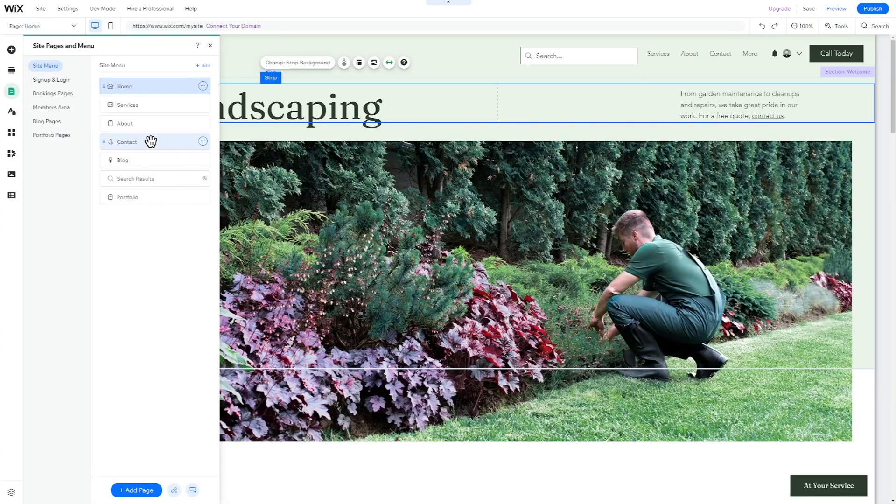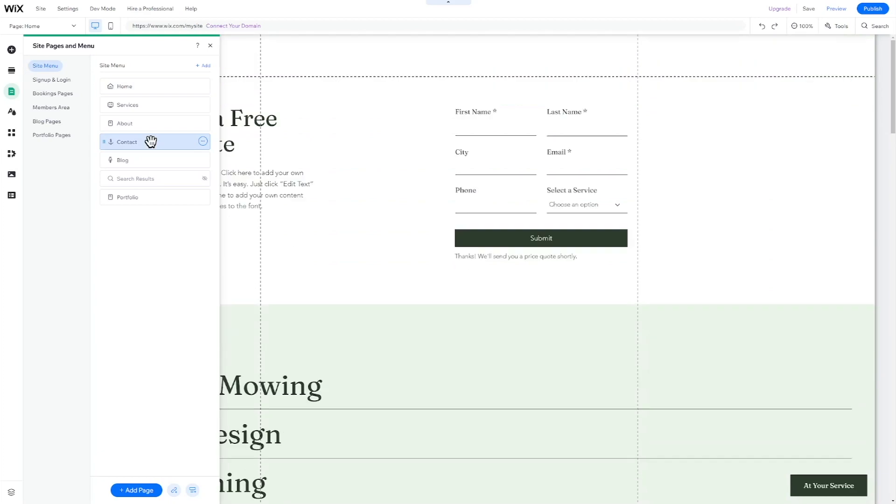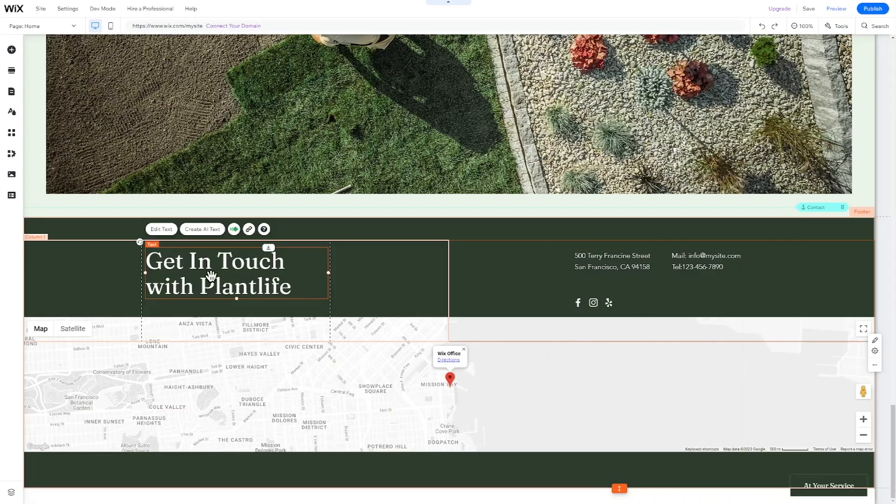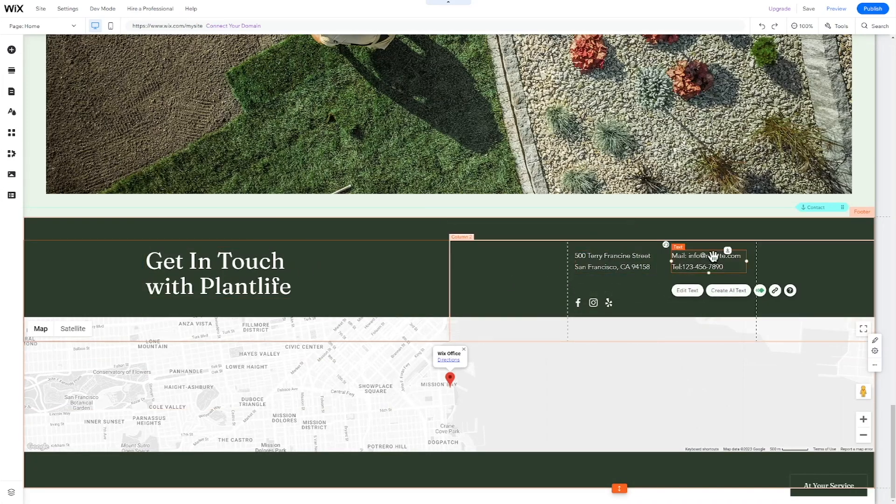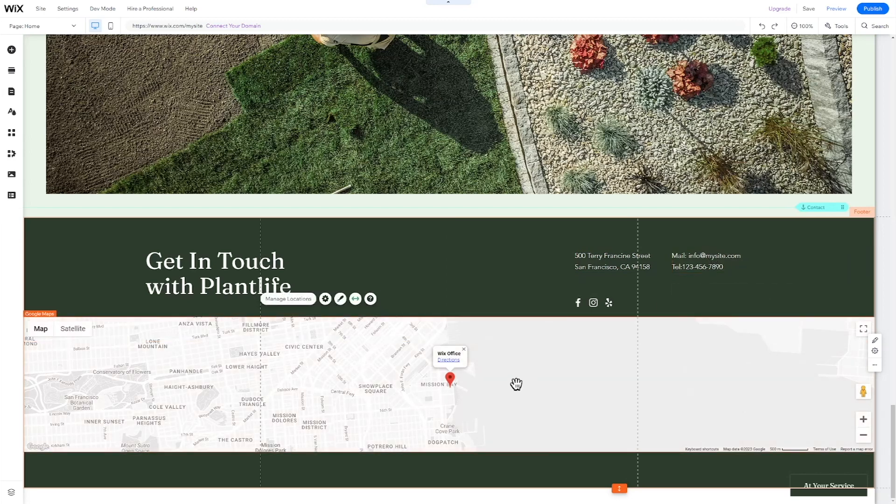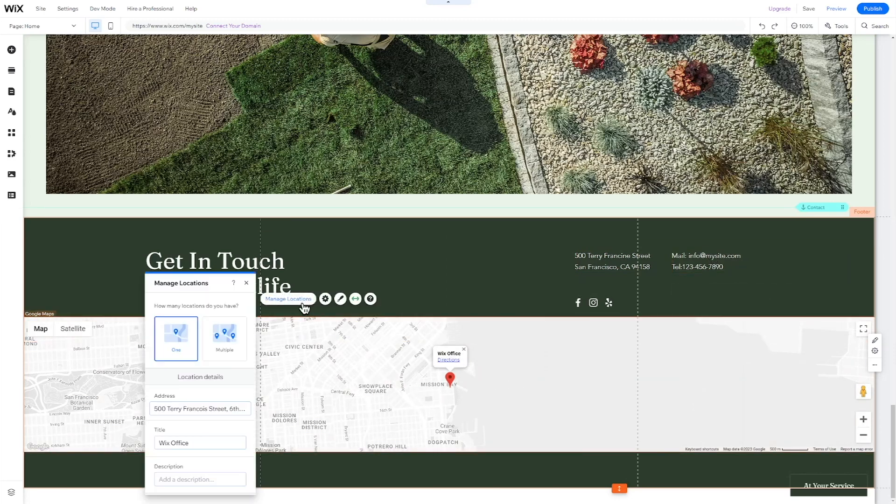On the Contact page, you can easily change the title, background image, and contact details. You can also add the location of your business and change the address on the map. Simply click on the map and then on Manage Locations. From here, you can change the address.